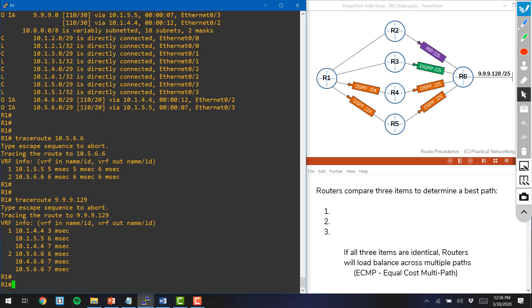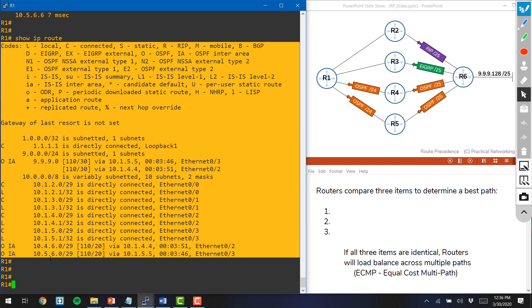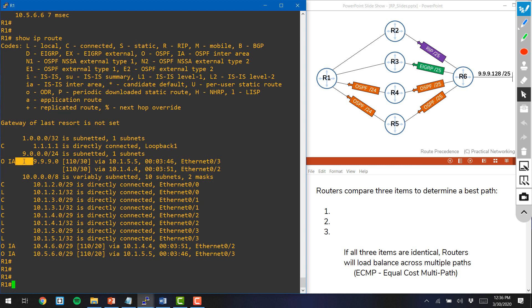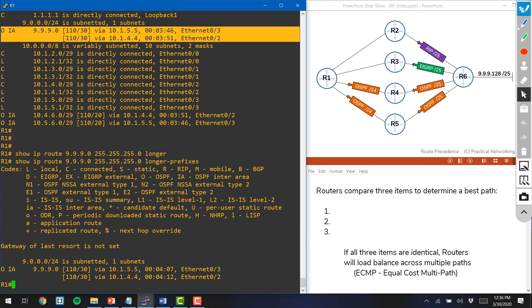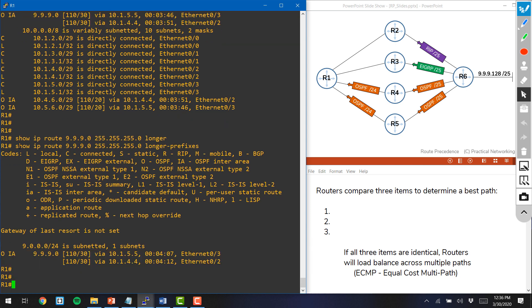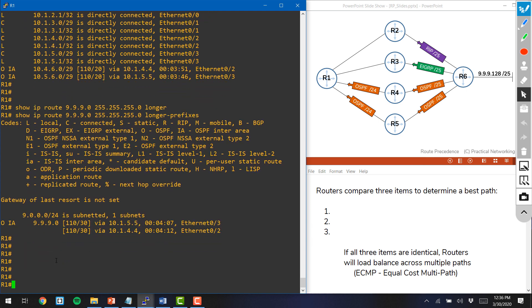This video is not about equal cost multipath, so what we're going to do is tweak some of the values that are involved in determining route precedence. If we look at our show IP route output, throughout this video we're primarily going to be concerned about those two lines. We're going to use the command show IP route, but tell the router to only show us whatever routes match the 9.9.9.0/24 network or longer prefixes, so we can see simpler output. Let's talk about the three attributes for route precedence — we're going to talk through them backwards.